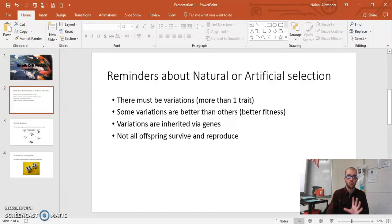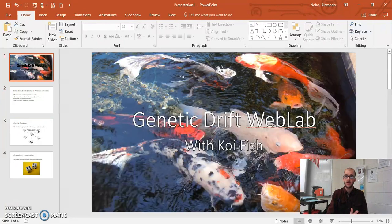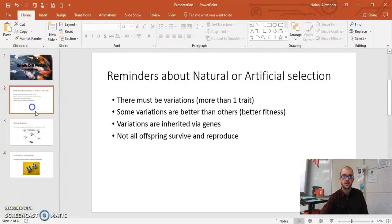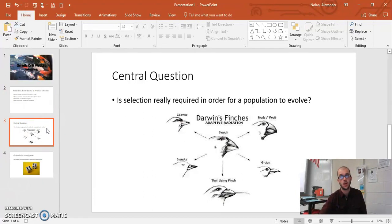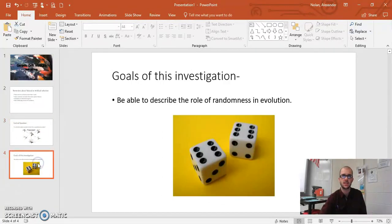Our central question when looking at genetic drift is: do these four principles necessarily have to hold true in order for a population to change? So the central question is, is selection really required in order for a population to evolve? Up to this point, we've decided yes — so let's actually test that and see if it's true.